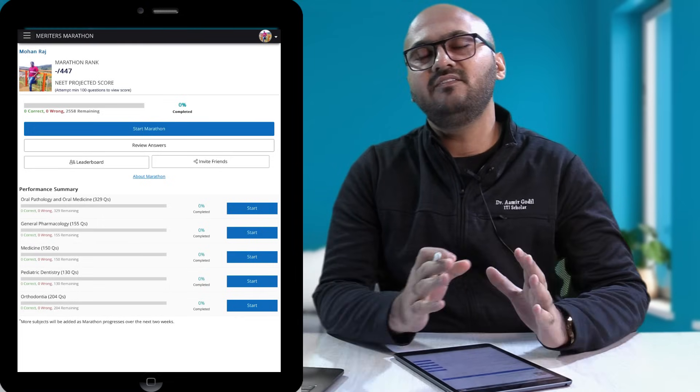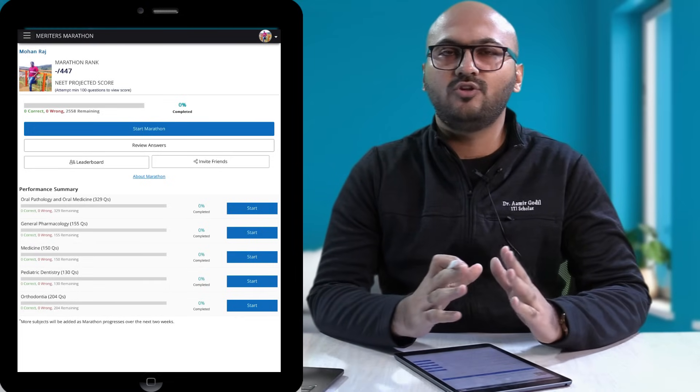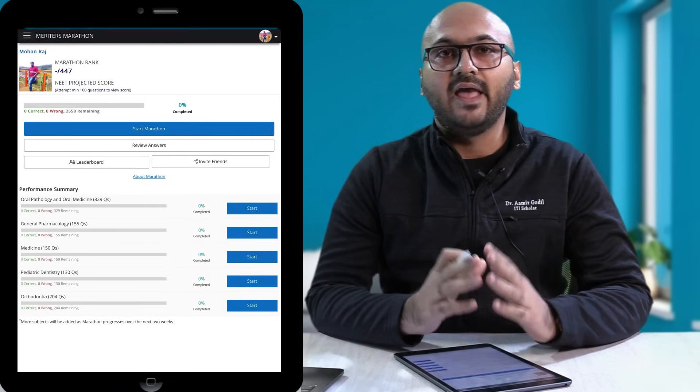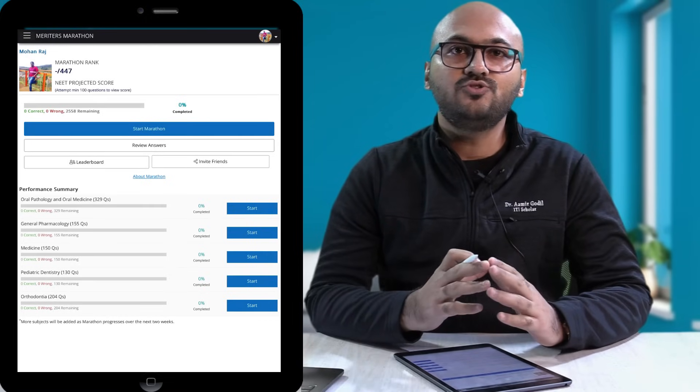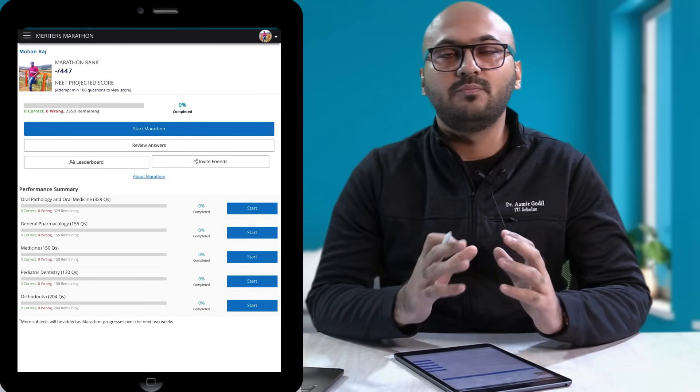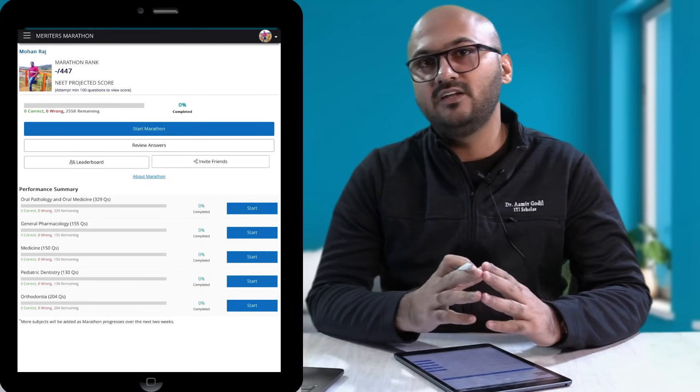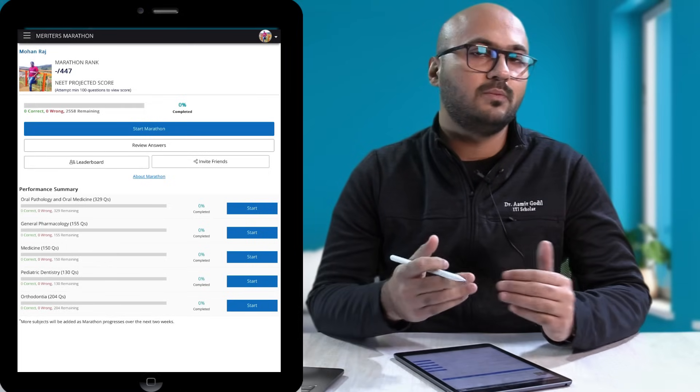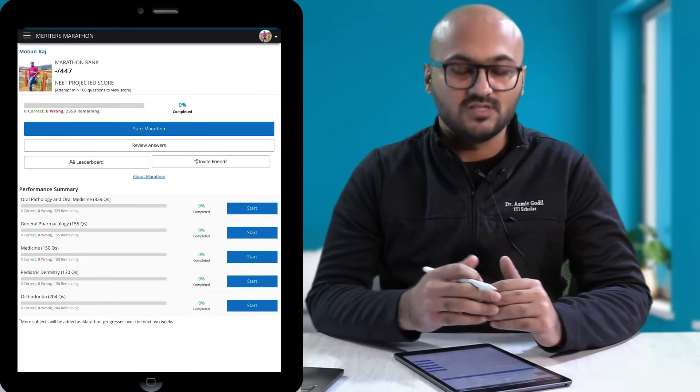So technically we start Marathon two to three months prior to the exam date, and the idea is to revise these important high yield questions that repeat over the past few years.